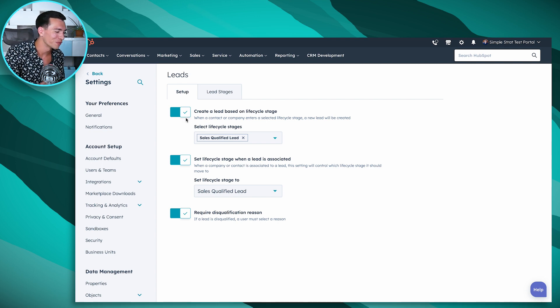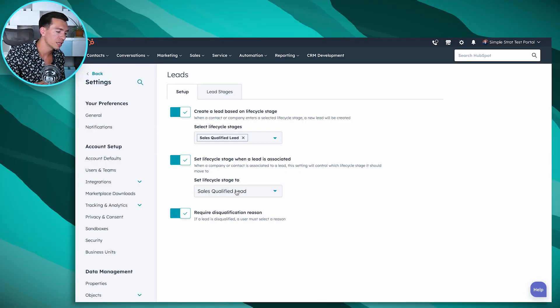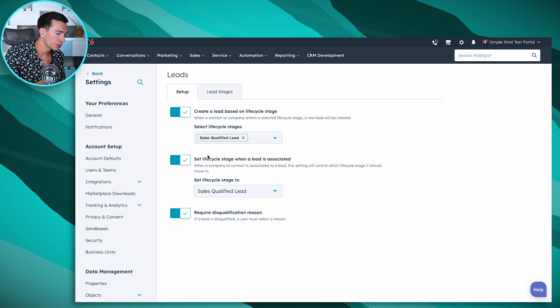We can also do the opposite. So let's say a salesperson maybe forgot to update the lifecycle stage, but they create a lead. We can tell HubSpot to automatically update that contact to sales qualified lead. And then we can require or not for that disqualified reason I showed you earlier.